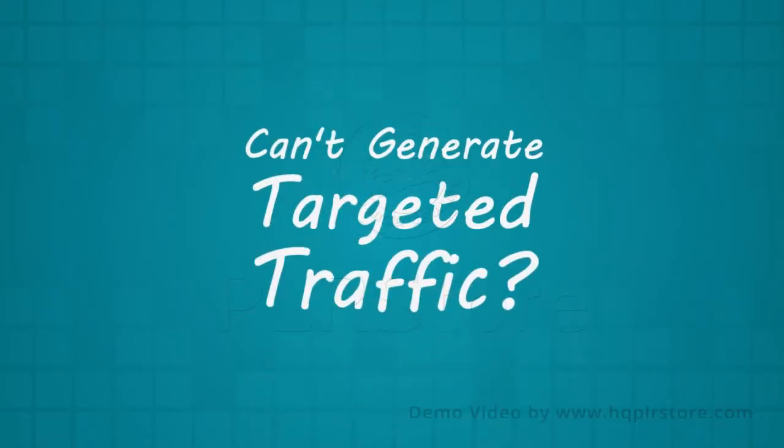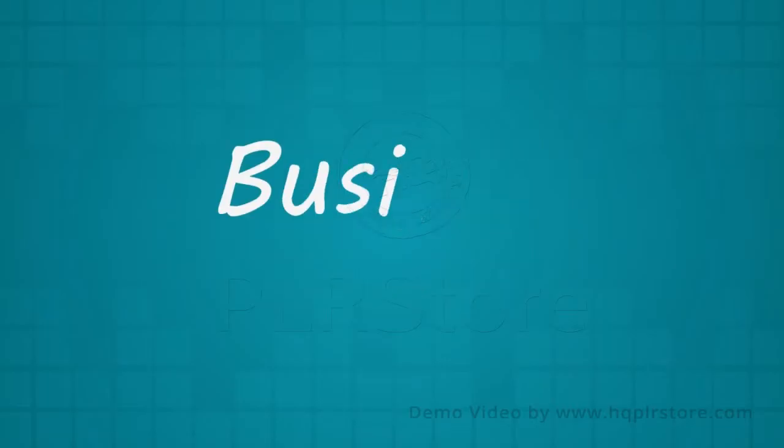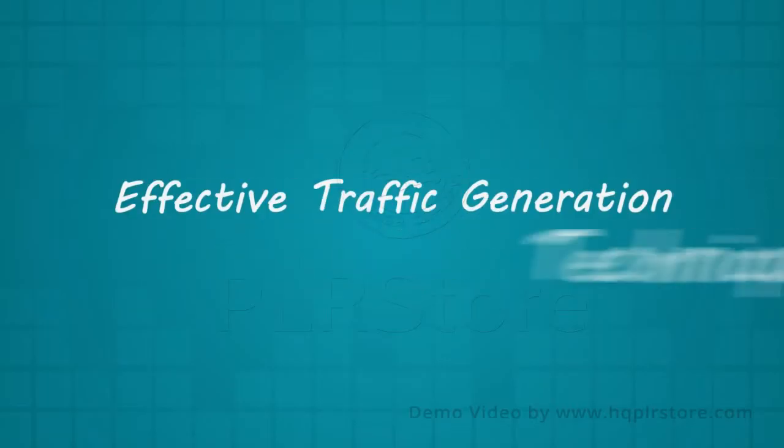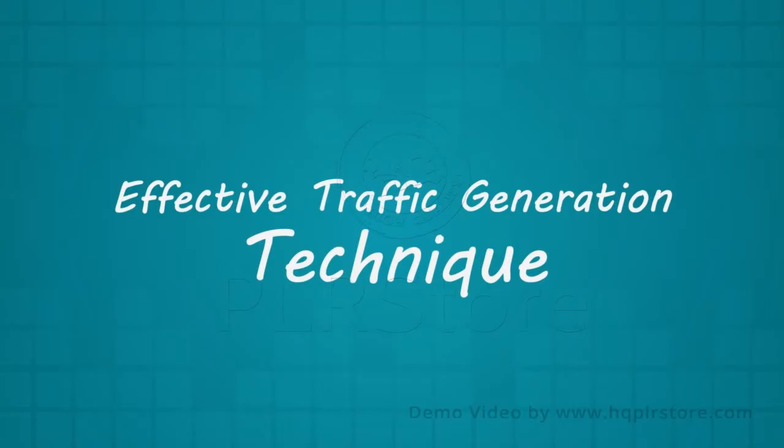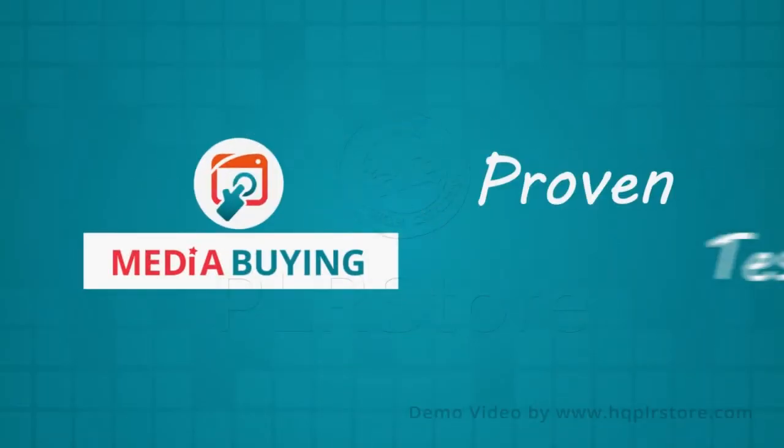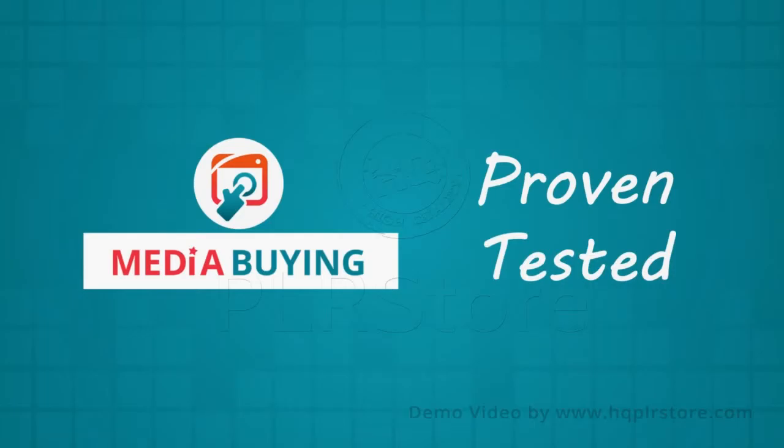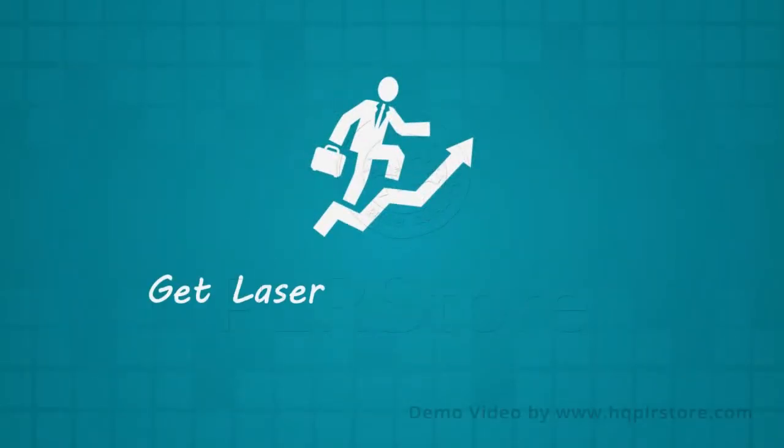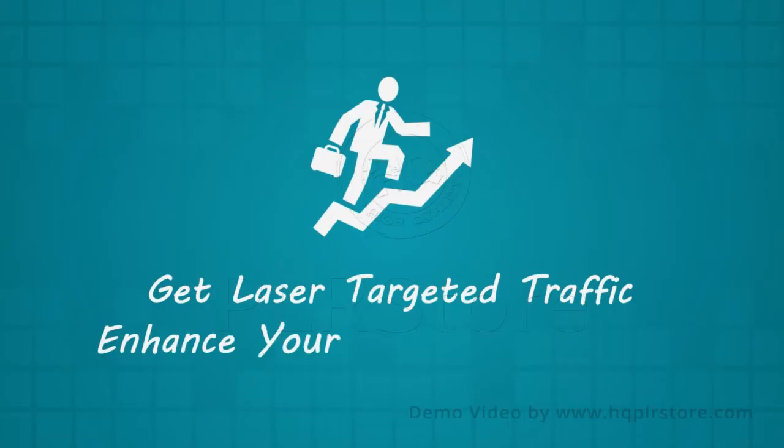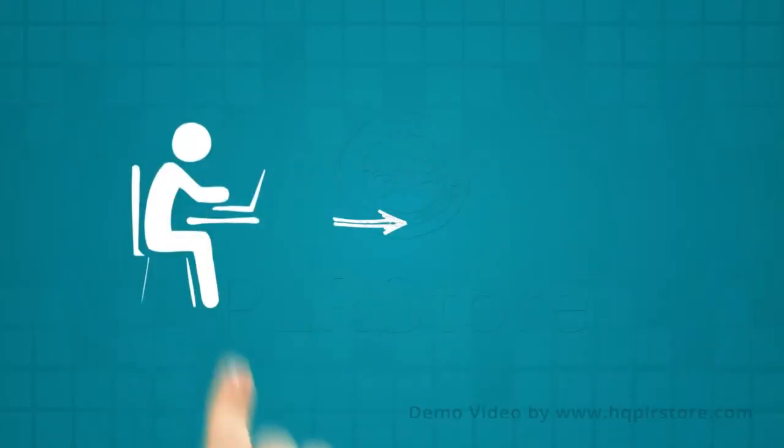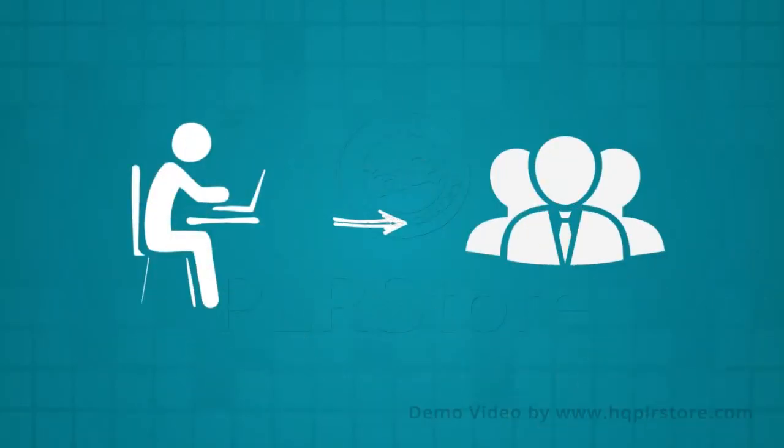Did you know all your marketing efforts can go down the drain if you can't generate targeted traffic to your products or services? To get your business up and running, you need to know about effective traffic generation techniques: media buying. Yes, media buying is a proven and tested method that enables businesses to get laser targeted traffic to their website.